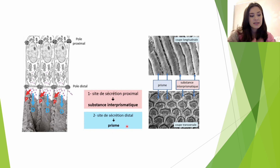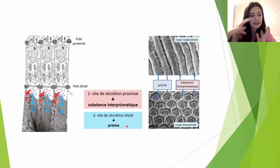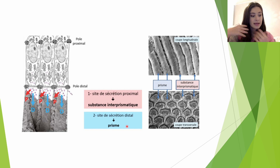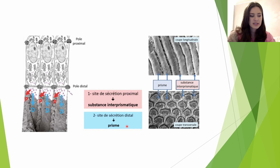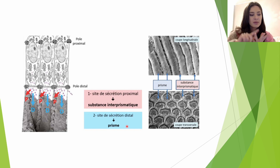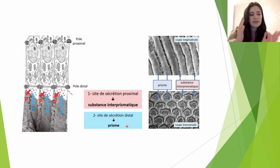Immédiatement après leur sécrétion, ces protéines vont avoir la capacité d'initier la formation des cristaux : c'est la nucléation cristalline. Elles vont permettre de contrôler la forme et la croissance de ces derniers. Parmi ces protéines, on retrouve l'amélogénine, la tuftéline, les namélines, l'améloblastine et des protéases comme la MMP20. Mais ce qui va vraiment nous intéresser pour l'instant, c'est l'amélogénine.